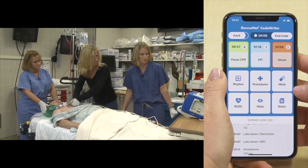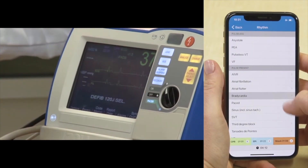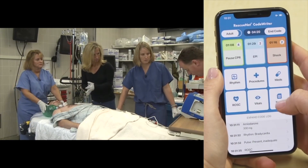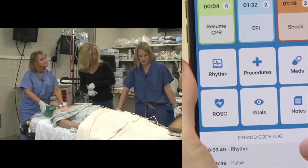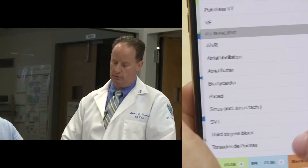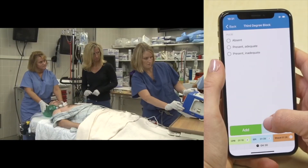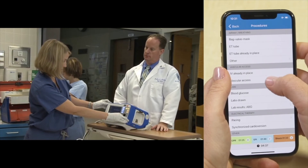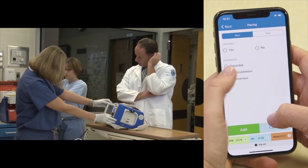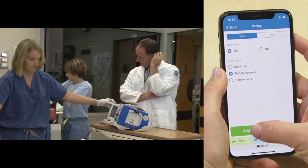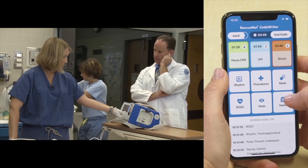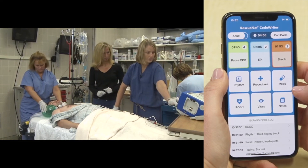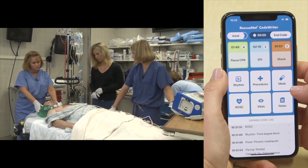With return of a pulse and a third degree block identified, the team orders atropine one milligram but then opts to hold it and proceed directly to external pacing. Capture is achieved at 80 milliamps at a rate of 70, then increased to 80. Dopamine is started at five micrograms per kilogram per minute and titrated for blood pressure. Good radial pulses are confirmed with pacing.